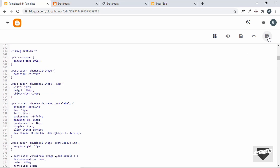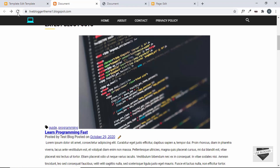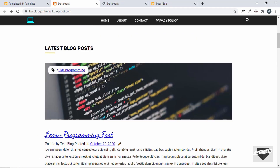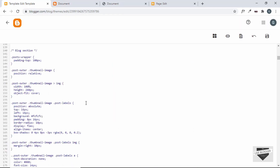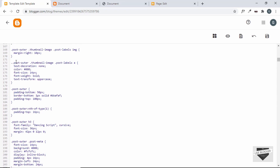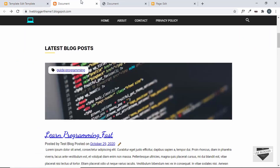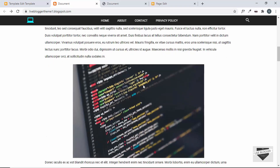Let's save this and see how it looks. After refreshing the page we can see a lot of improvements in our design. The label CSS is not working though — let's go back and check. There are two dots, which was a typo. Let's save this — and now the labels are working.